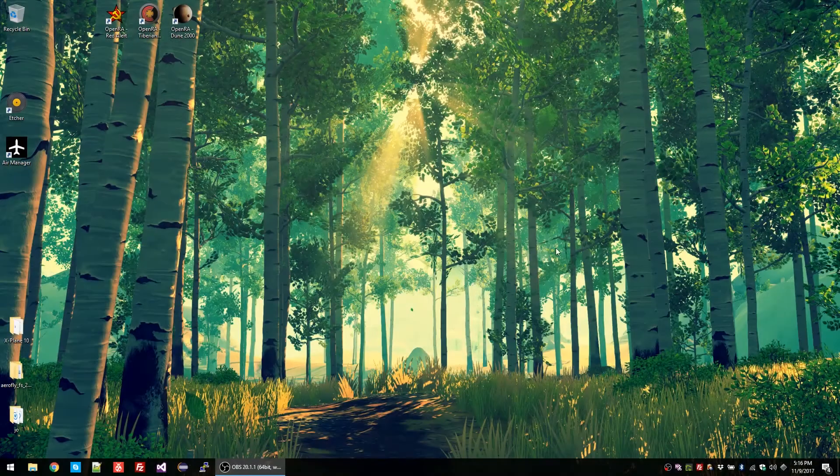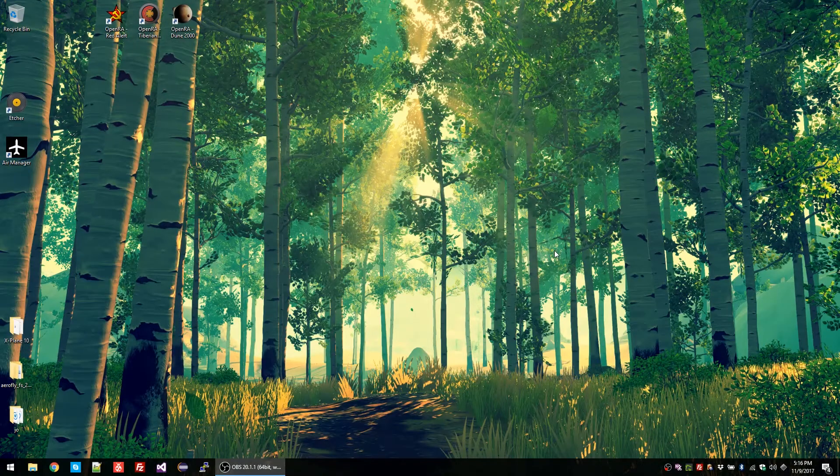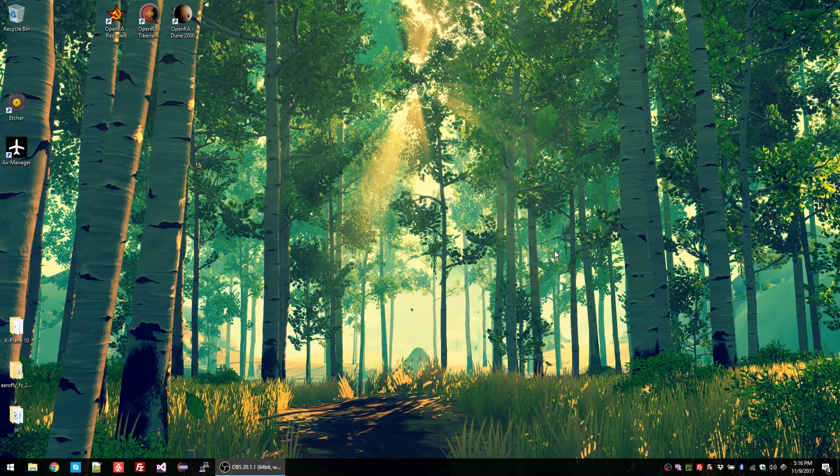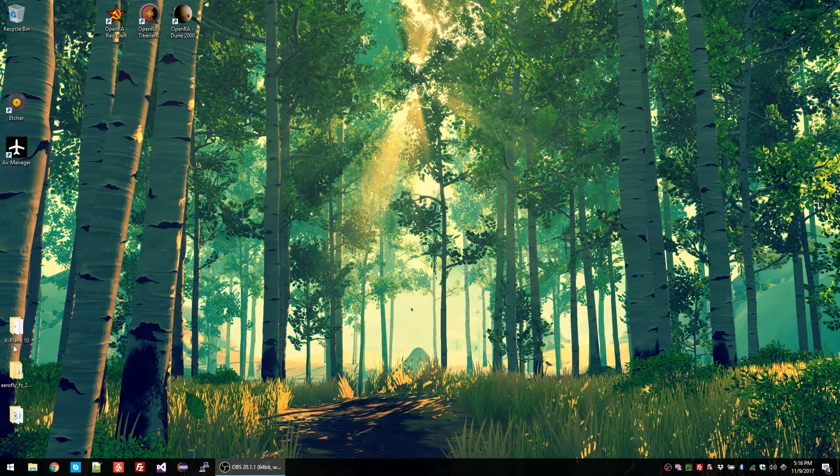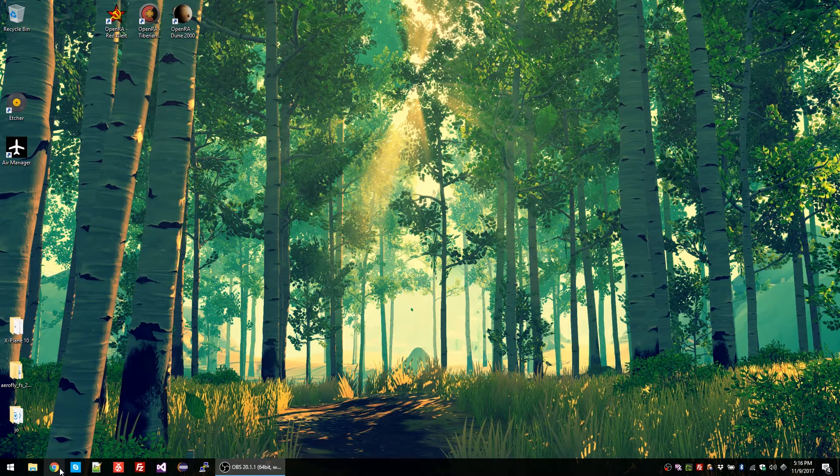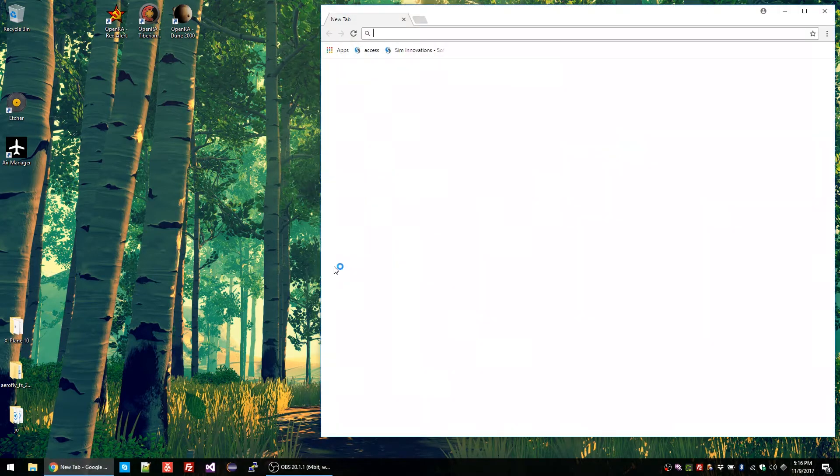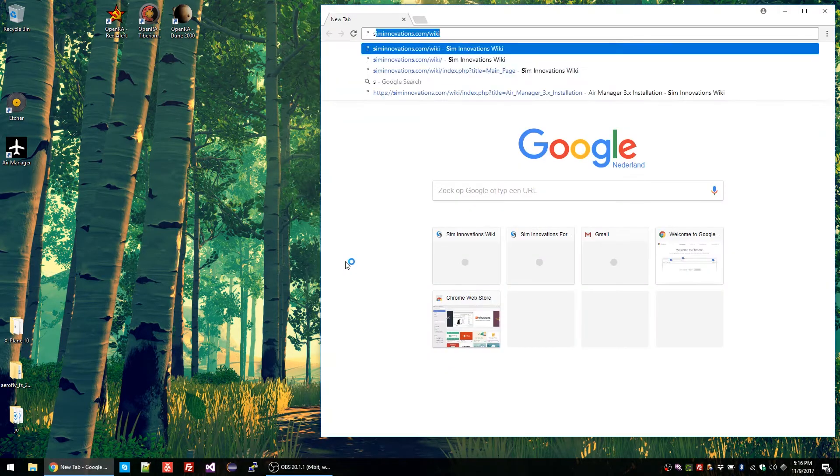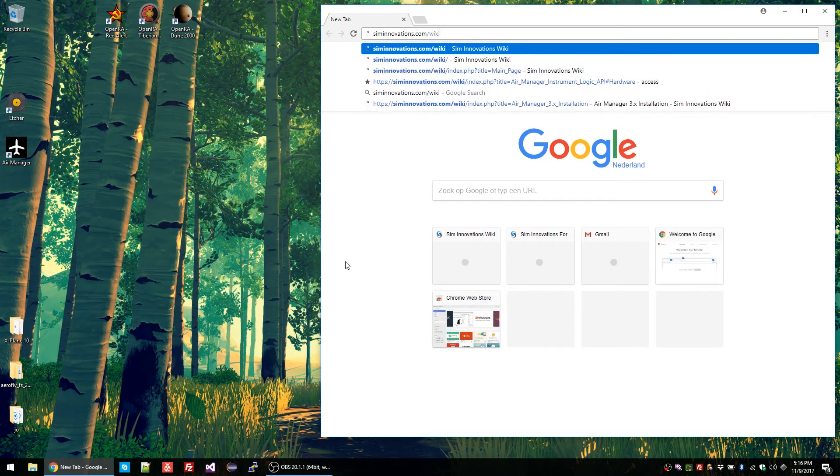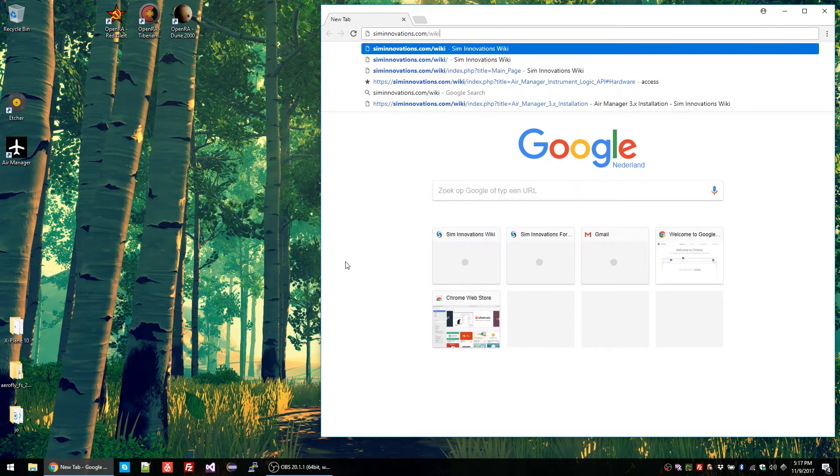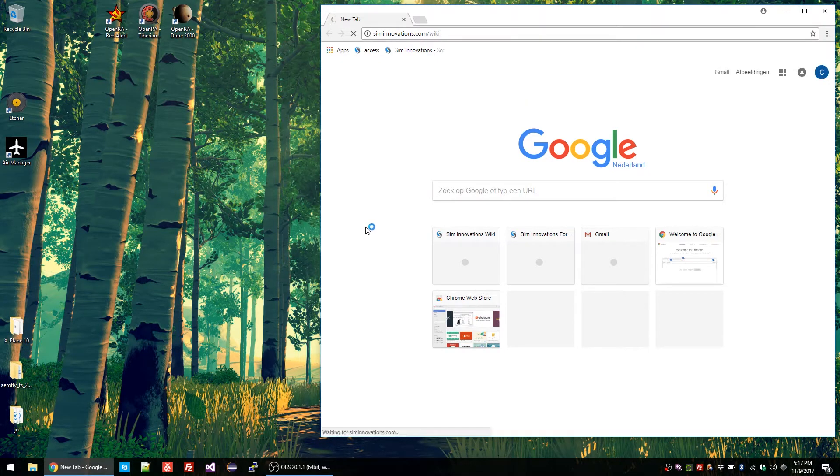In this video I will explain how to install AirPlayer on the Raspberry Pi. We will start by opening a browser and moving to the SimInnovations wiki, which you can find at siminnovations.com/wiki.